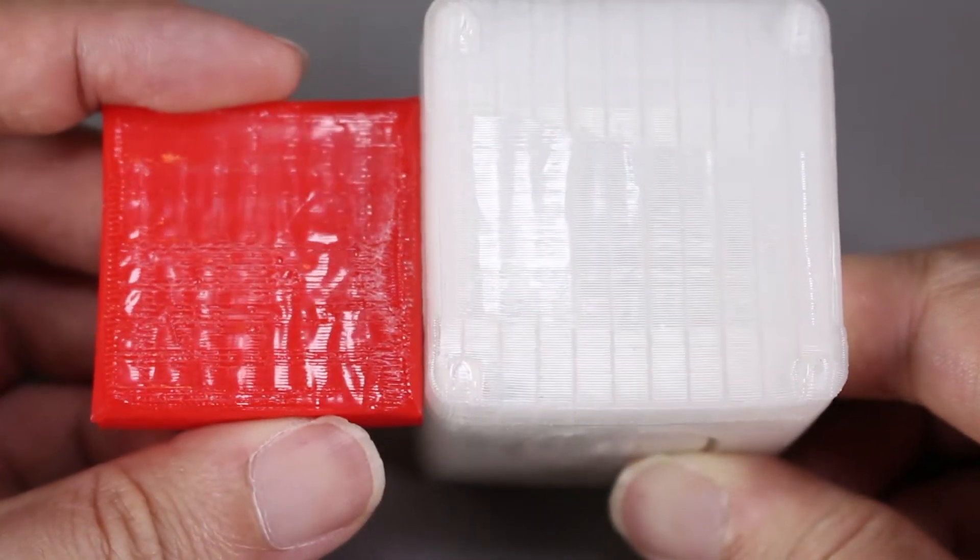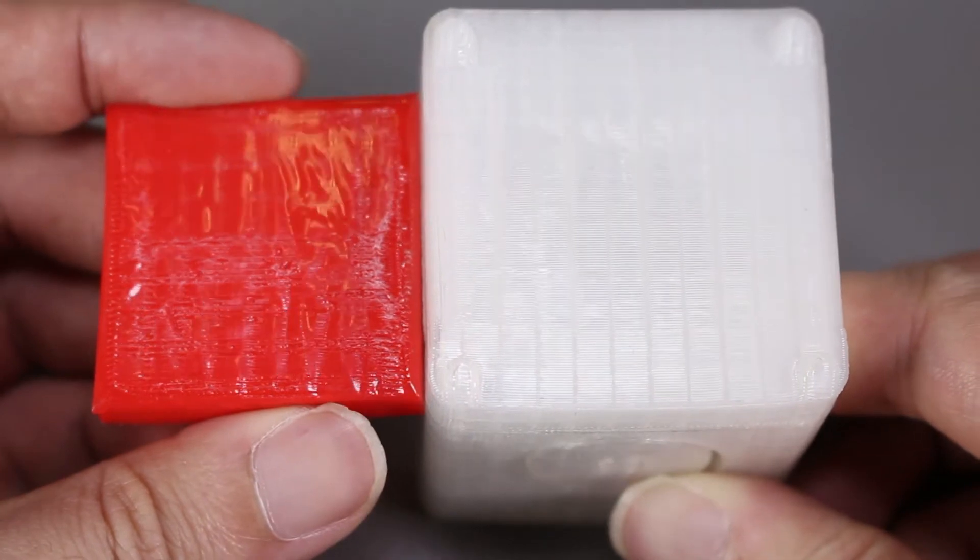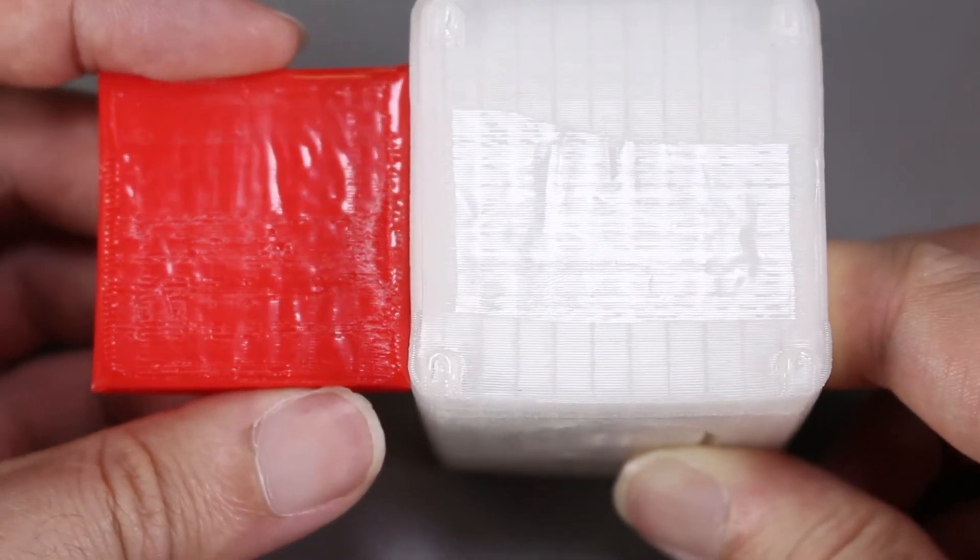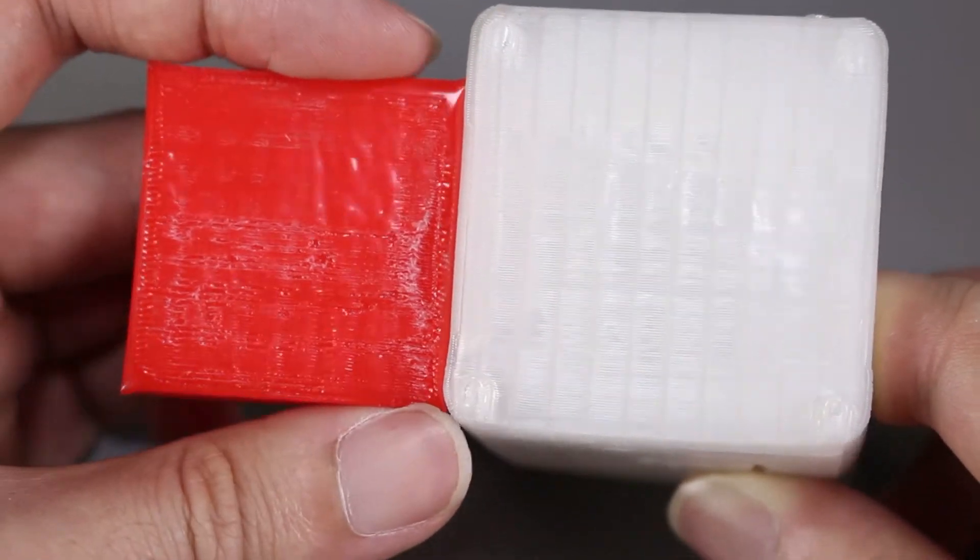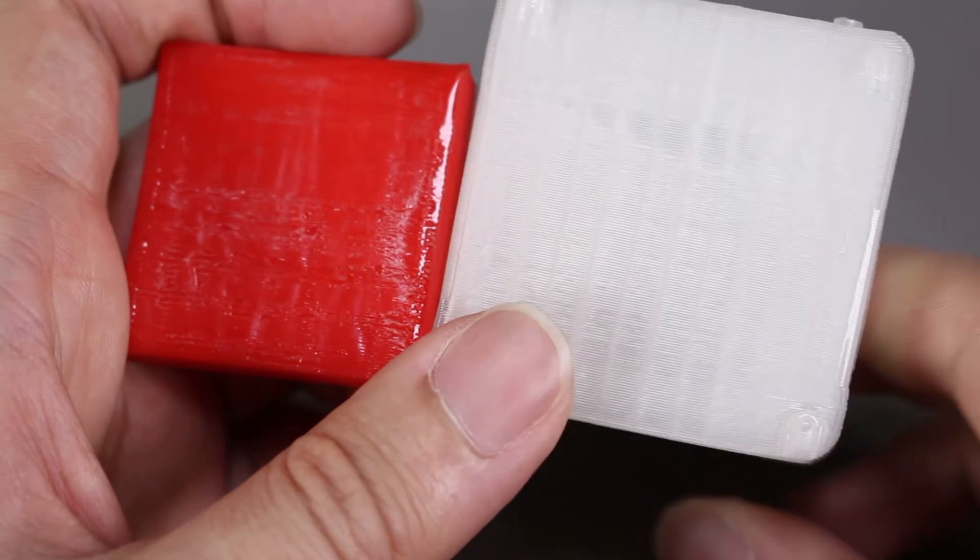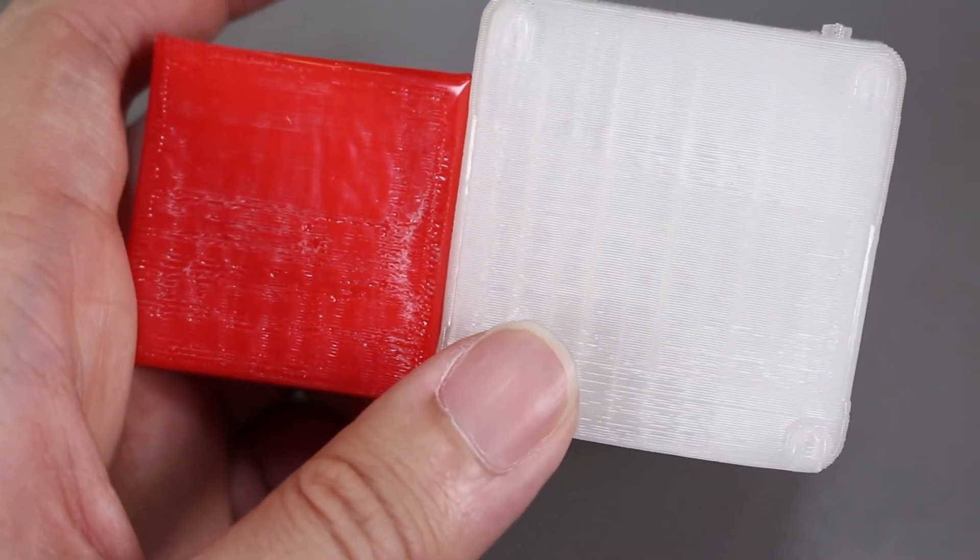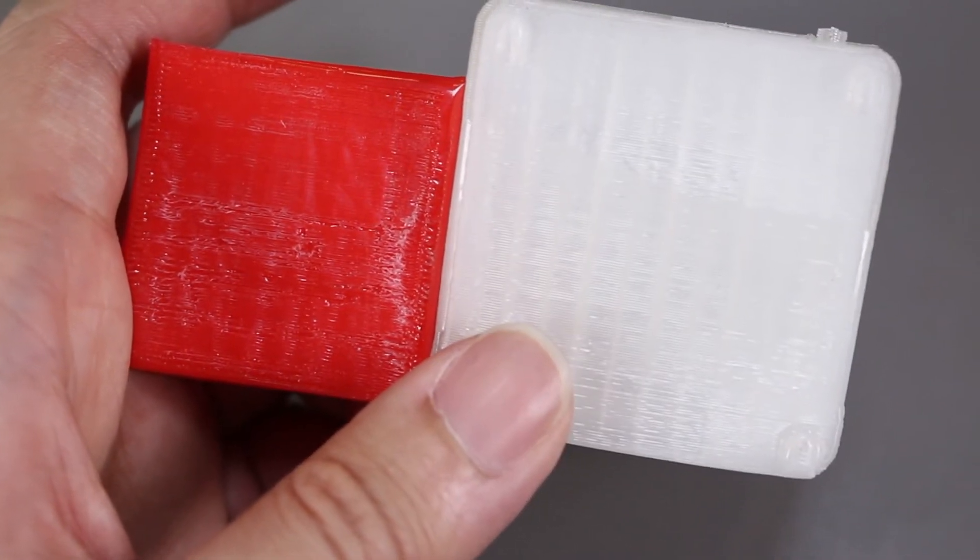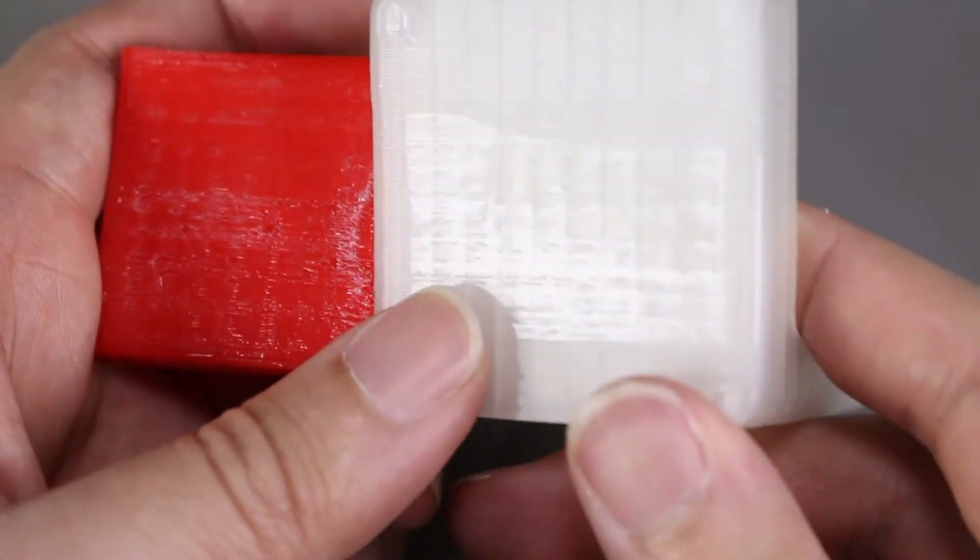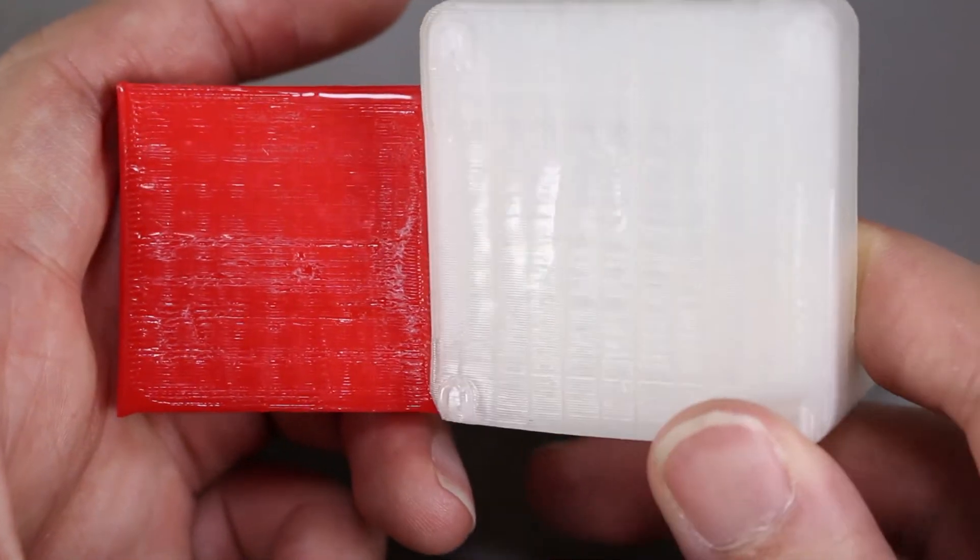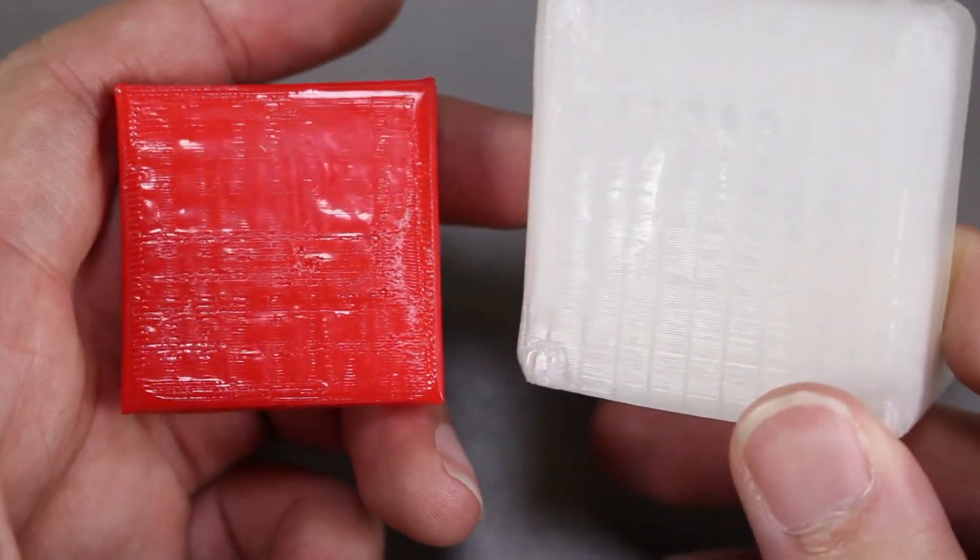A side comparison here, the clear 3D printed part is a lot smoother than the red 3D printed part and it's just nice amount of glossy without overly melted.